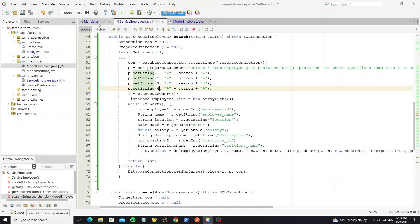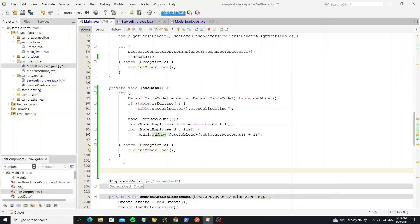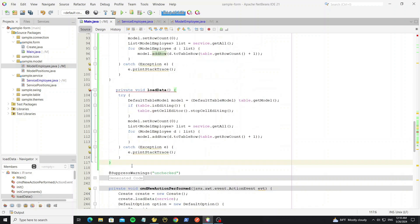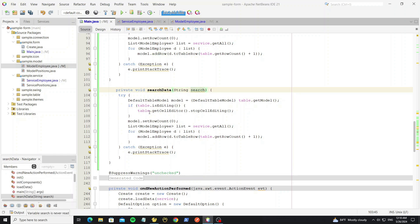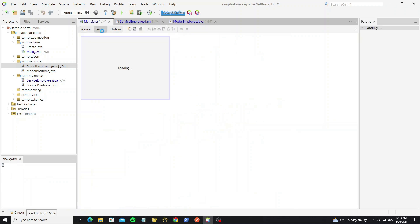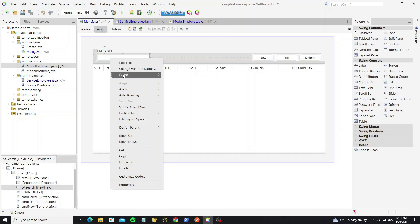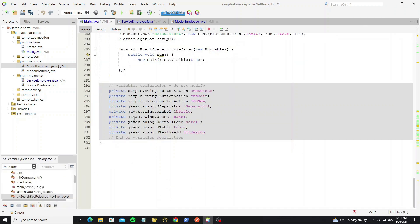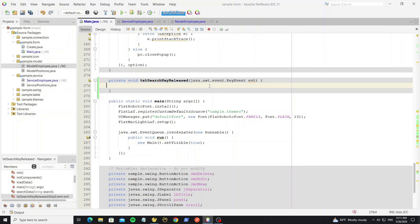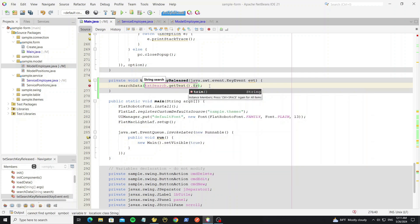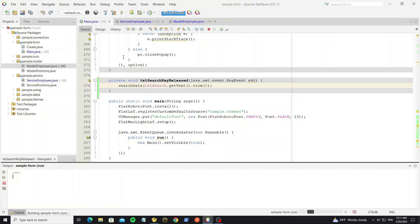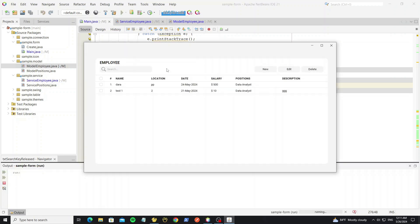Go to the main form again and create a new method for search. Copy from the load data method and change it to search data, then change the get all method call to search. Go to the text field and add a key release event so we can search the employee dynamically.